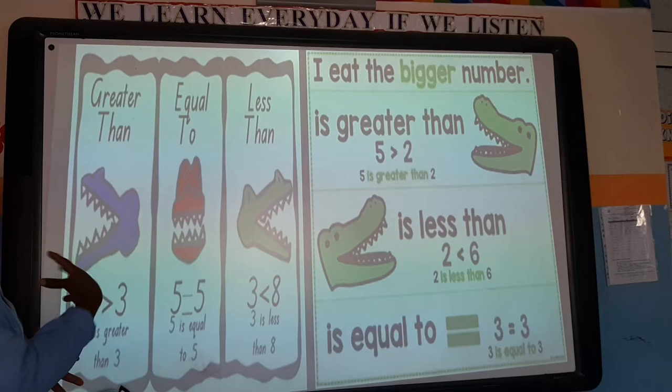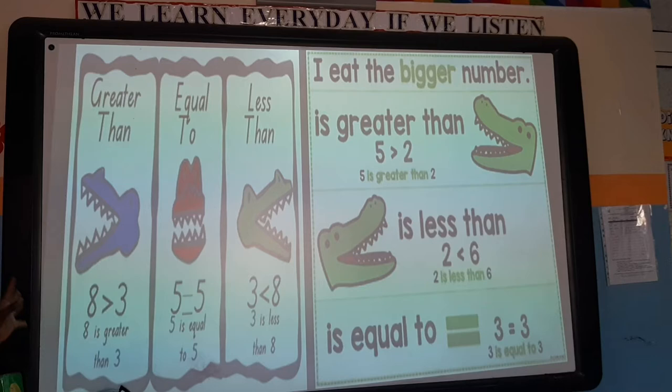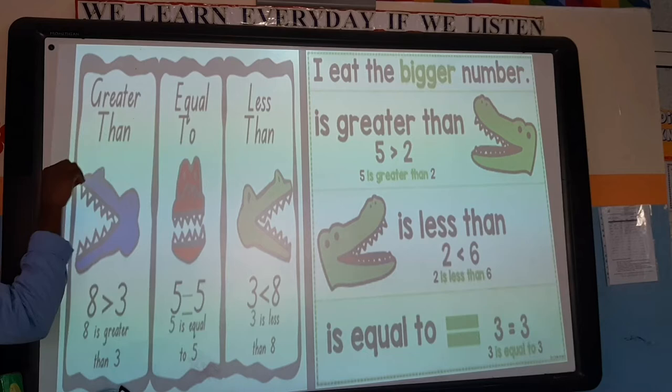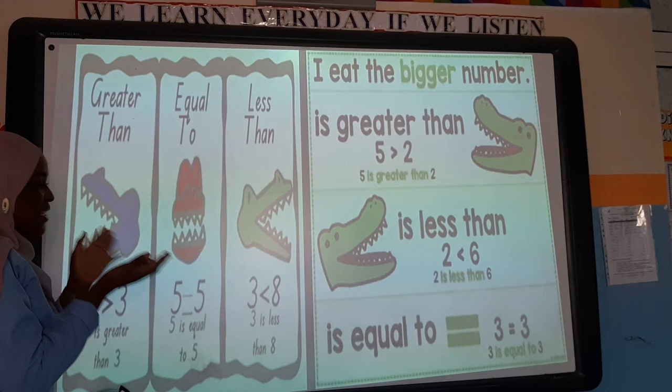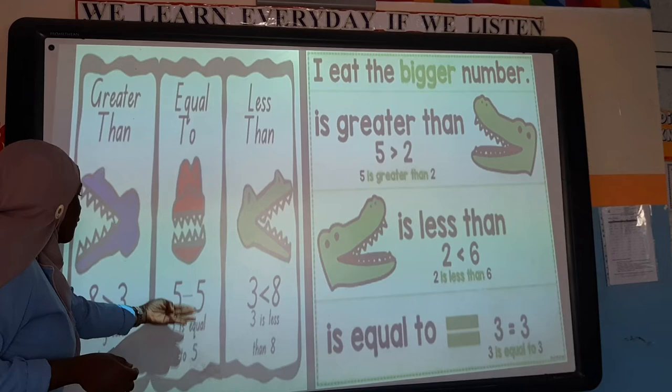Can you see where the alligator's mouth is? 8 is the bigger number and 3 is smaller, so the alligator faces and eats 8. For 'equal to,' it means they have the same value — same number. So 5 equals 5; they are the same number, so they are equal.